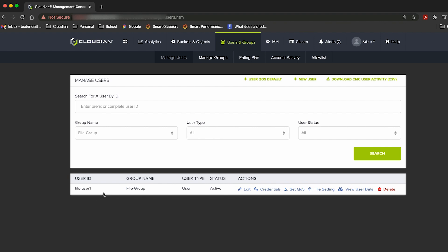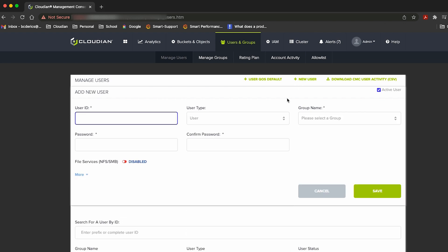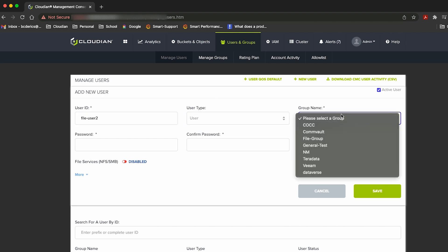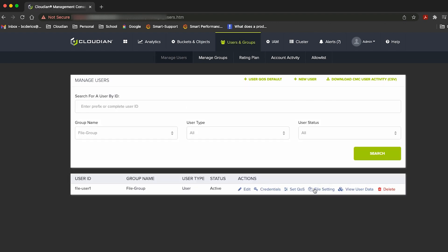If I wanted to create a new user, I could simply click the new user button, enter the username, and select the file group in this case, give it a password and confirm the password. And in order for that user to be able to create and provide shares, I would enable the file services using this toggle button. For the purpose of this demo, we already have a user that's already been configured, so we're going to use that user for the rest of the demo.